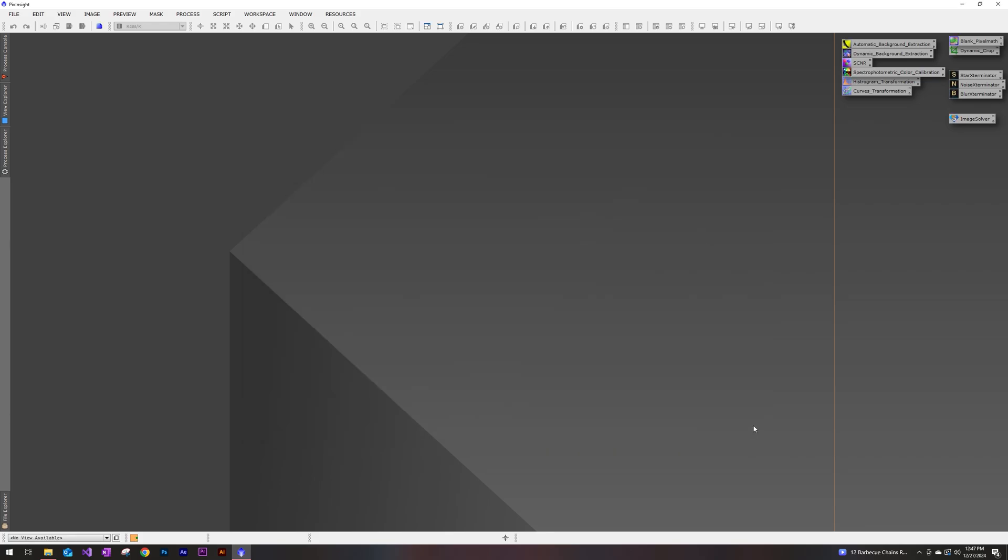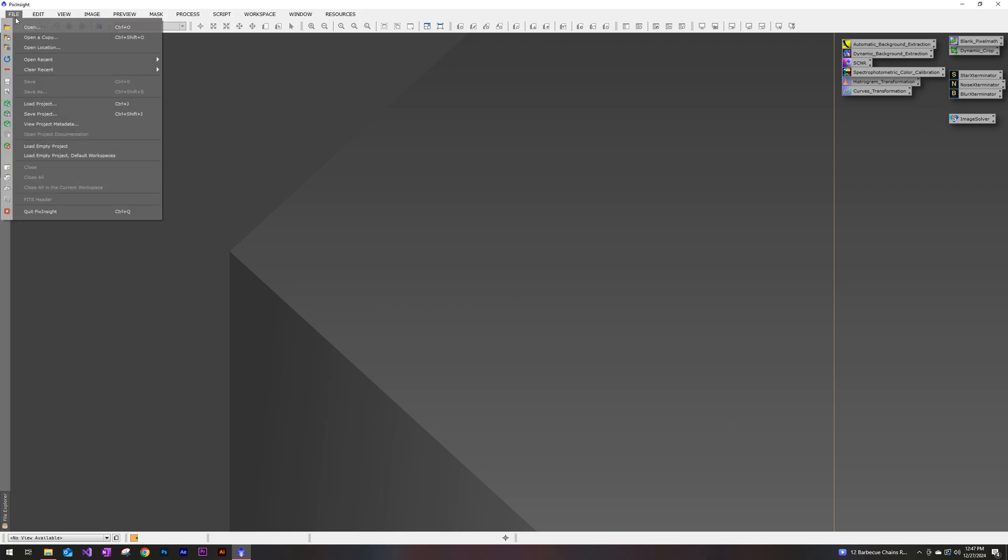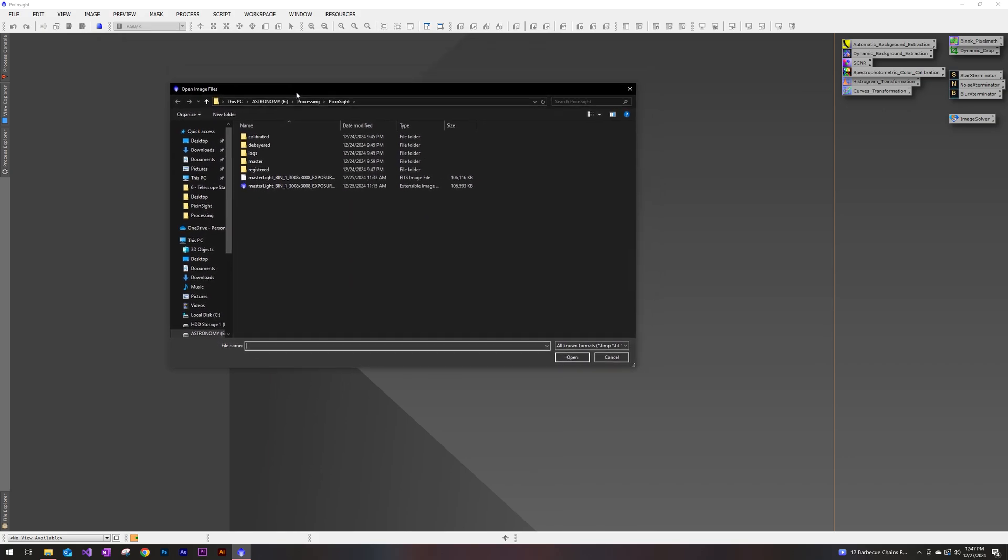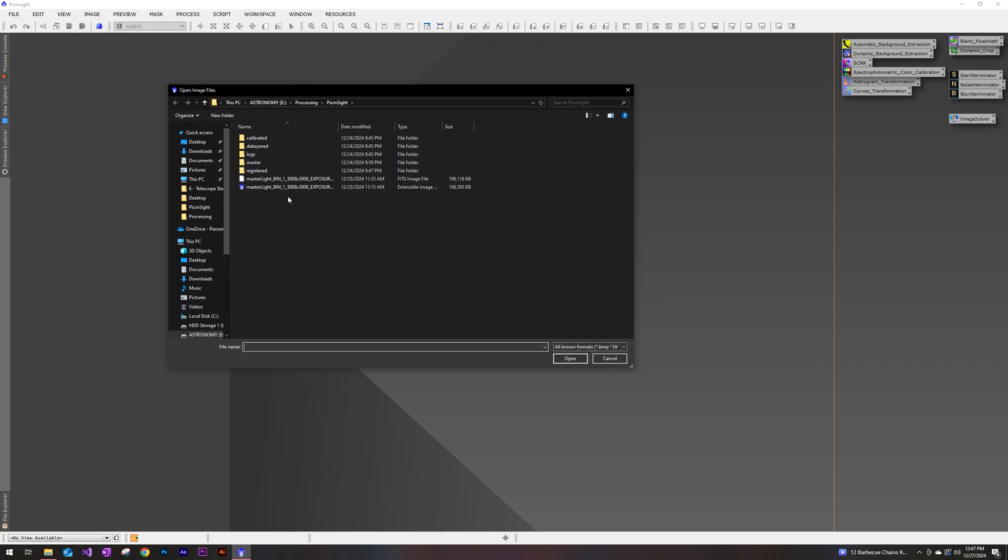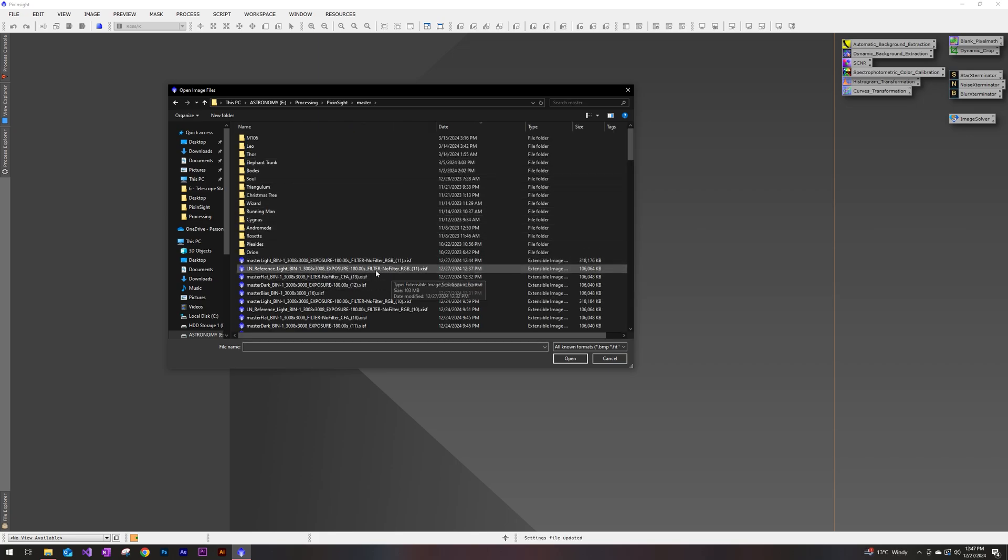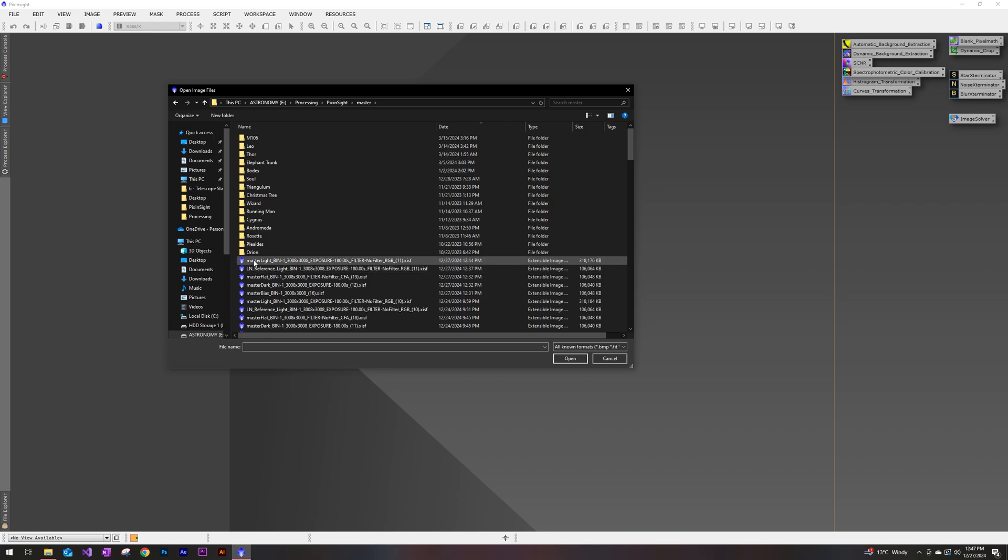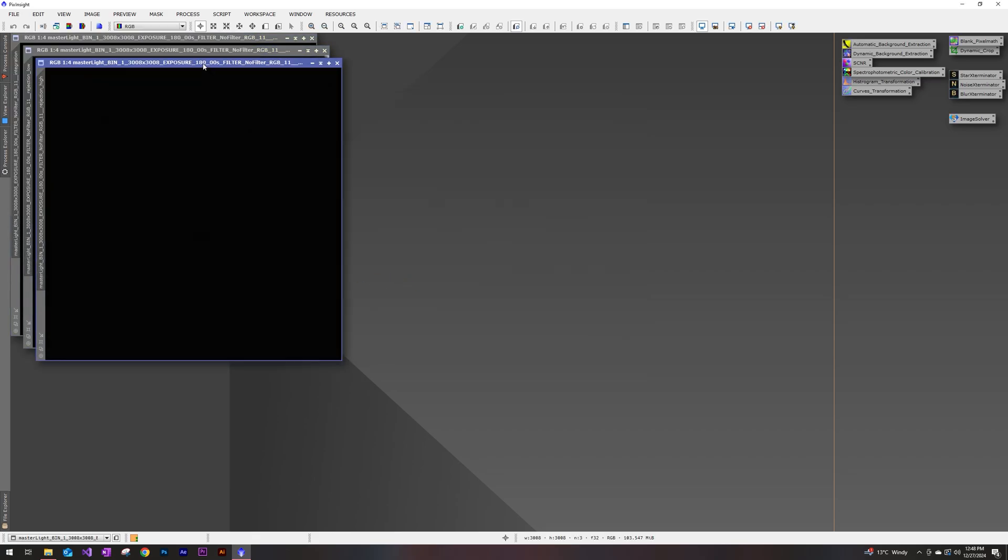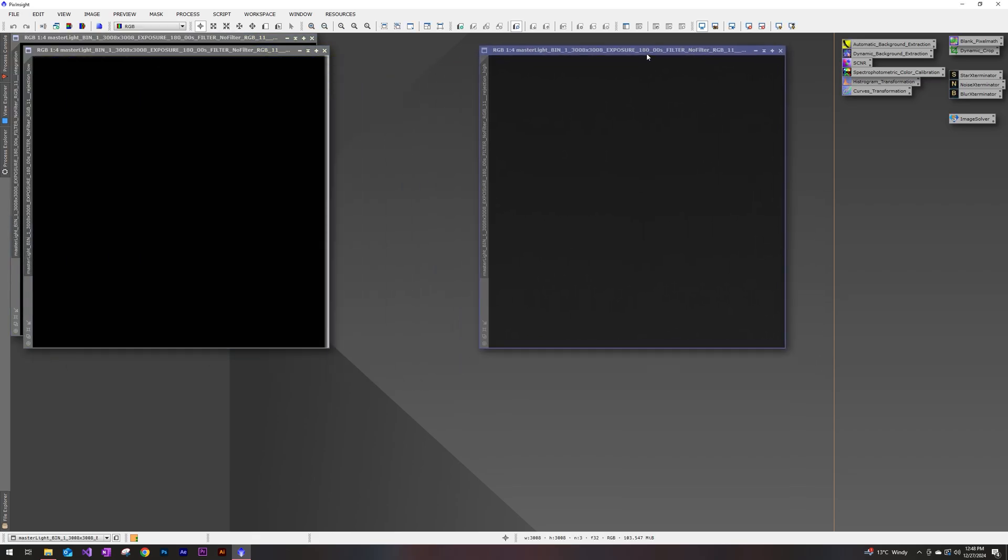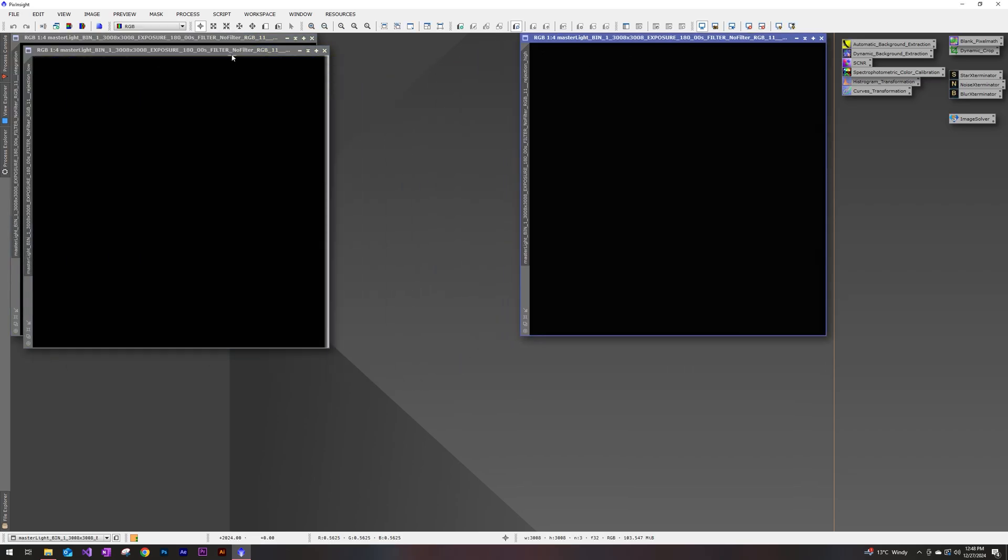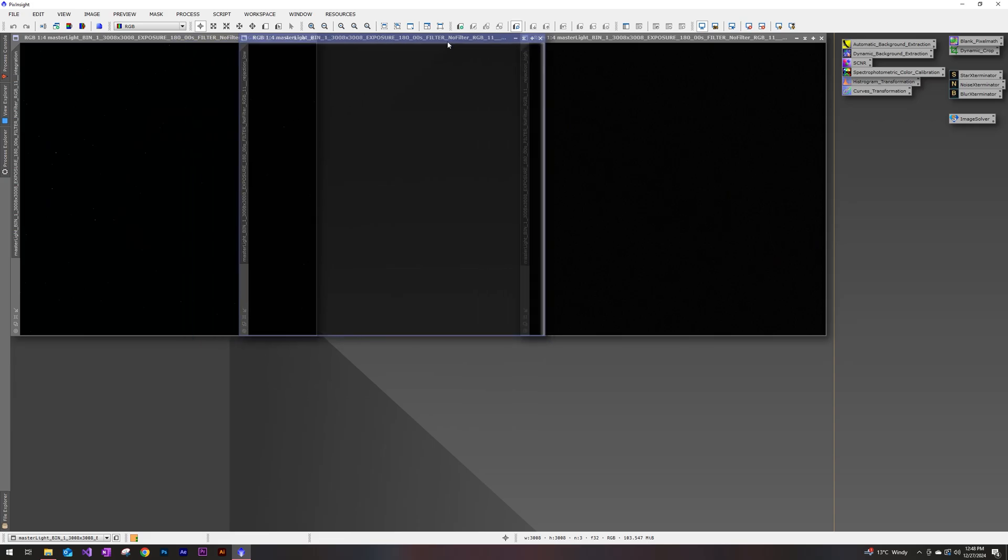And now let's go ahead and open our file. So go to the top left, click on file and open. I have my directory set to the processing folder for my astronomy drive. I'm going to go ahead and go to master, which is where they typically all go. And the naming scheme can be a little confusing, but it's going to be the most recent one that you did. So here, 1244 PM, that's going to be the one.